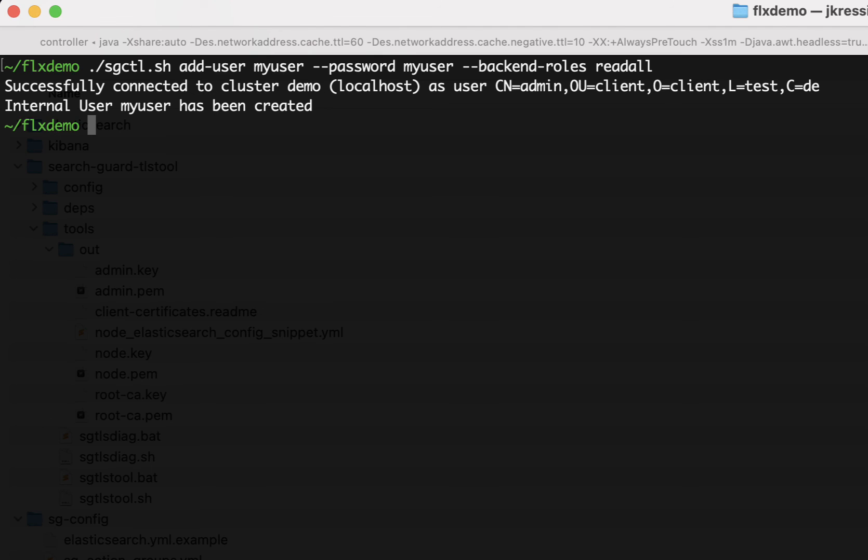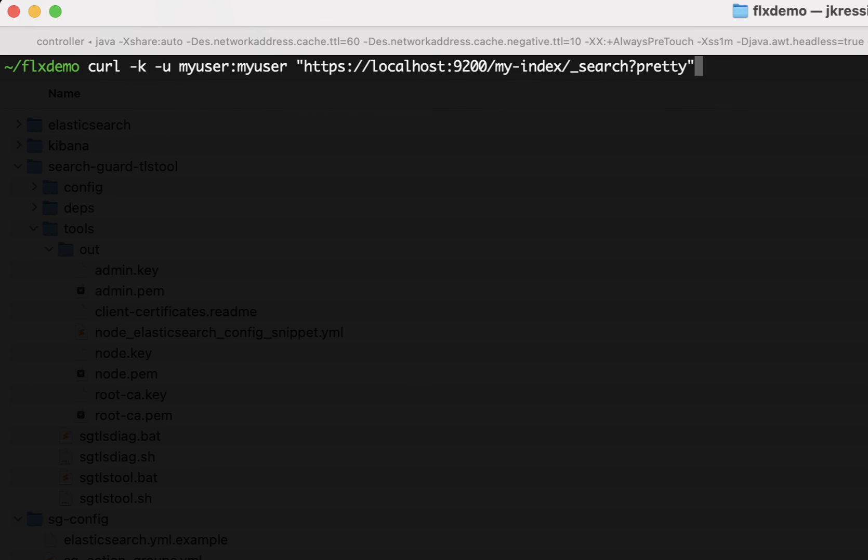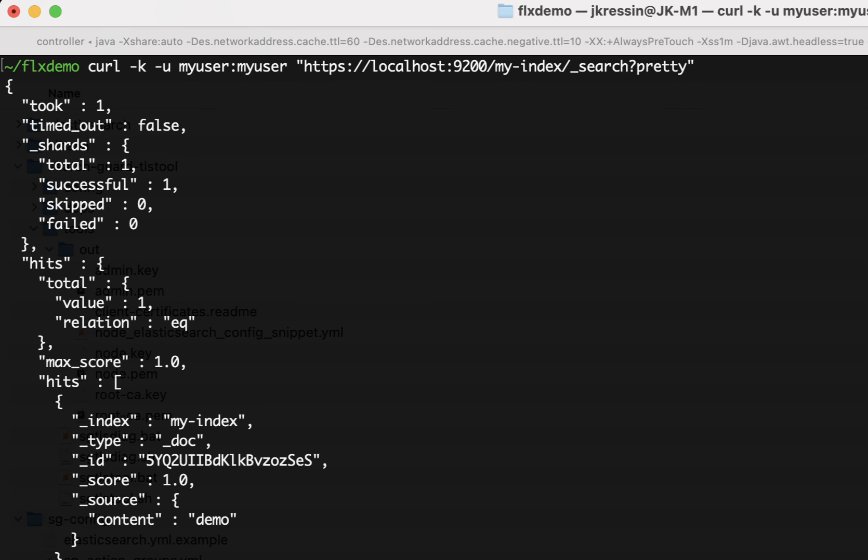And you can see that the internal user, my user, has been created. Now let's see if the user actually works. So I'm just going to execute the command we used before and try to search my index with the user, my user. And as you can see, now the command succeeds. So we have successfully added a user with SearchGuard control without even touching any configuration file at all using our stored connection profile for the cluster running on localhost.